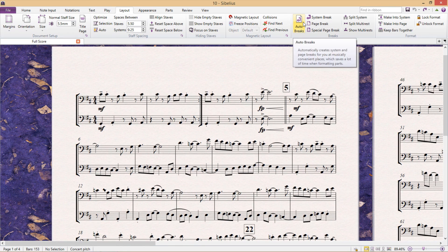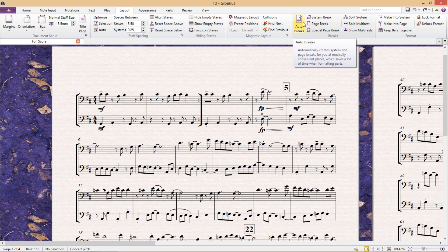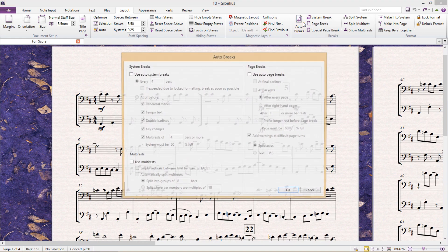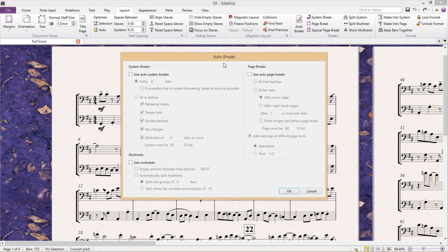This is a neat little tool which can be used to format and clean up your scores. So what autobreaks allows us to do is to systematize when our score should create a system break or a page break.